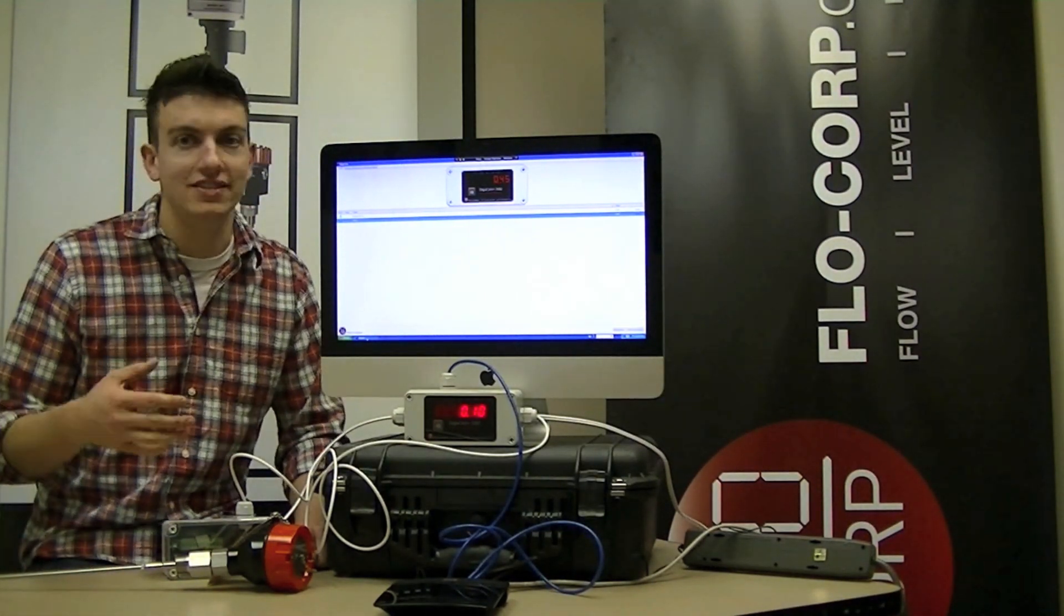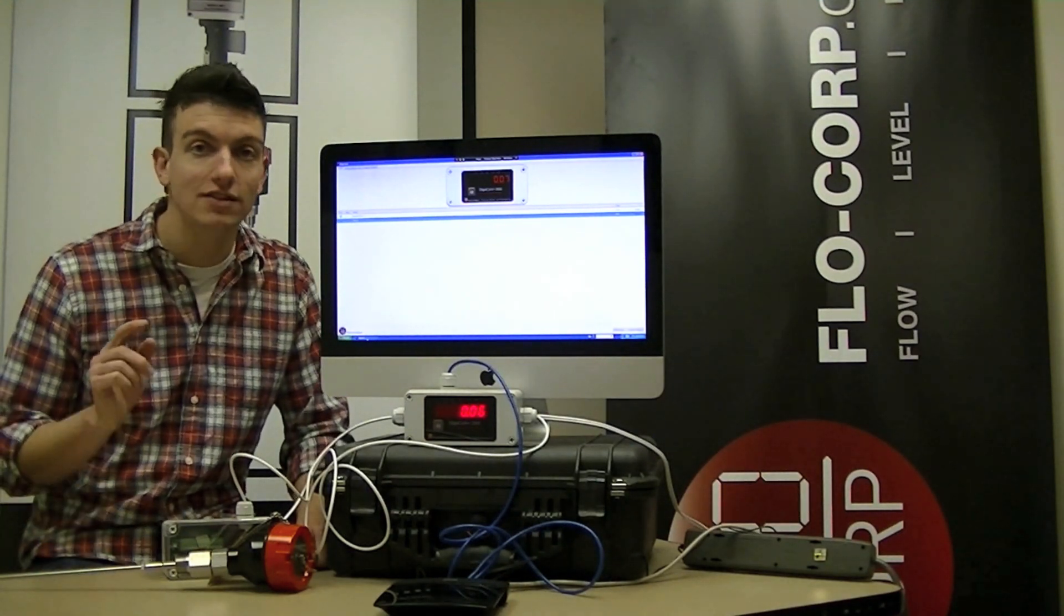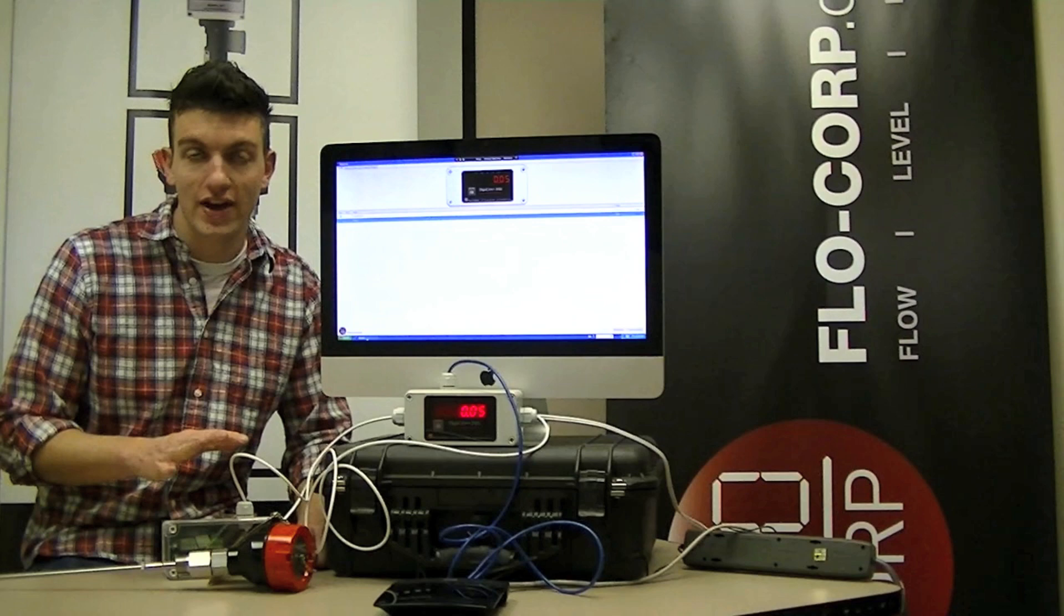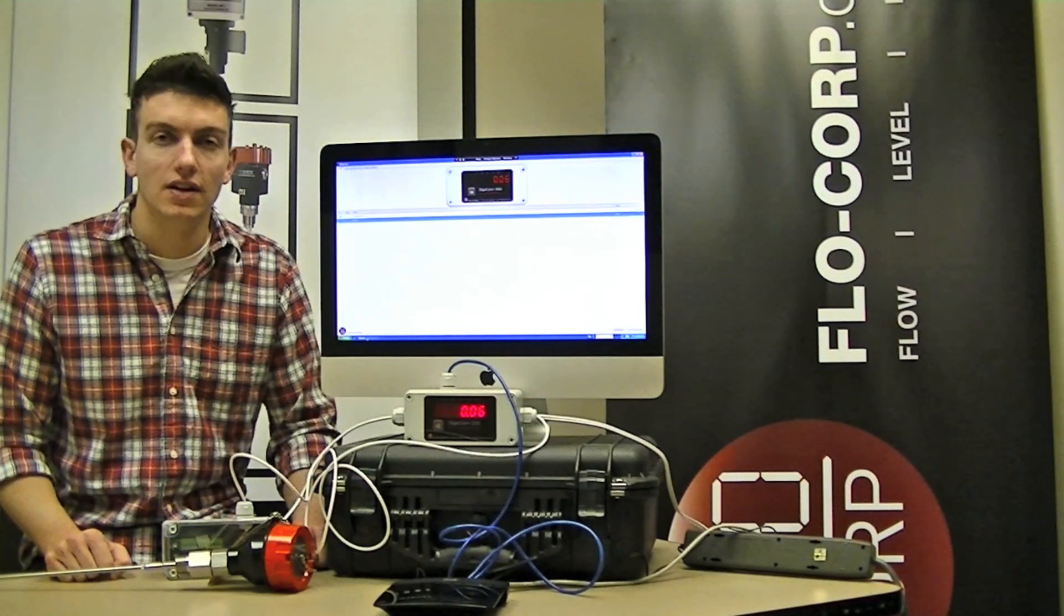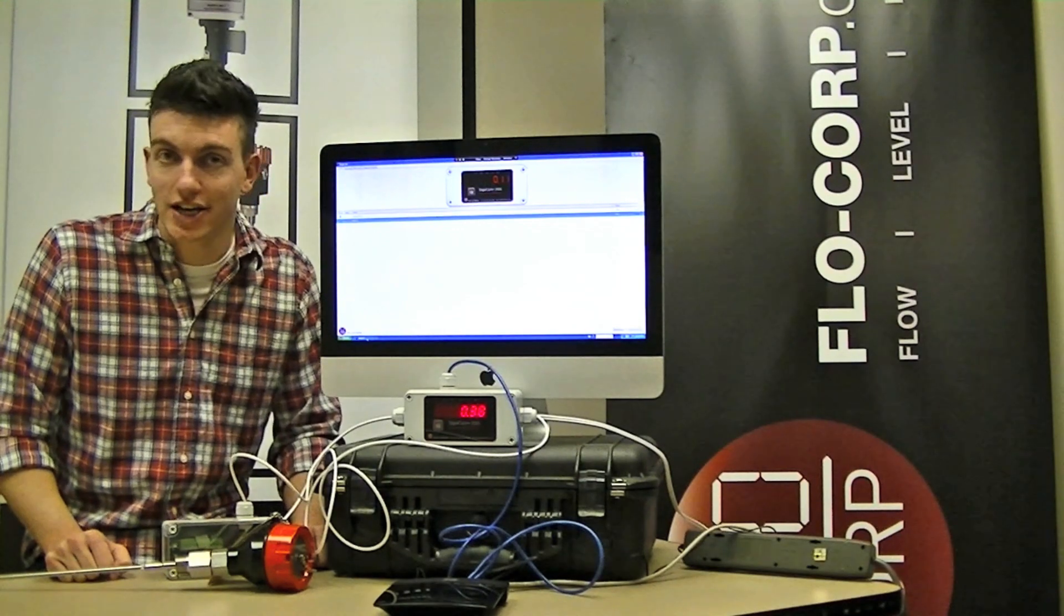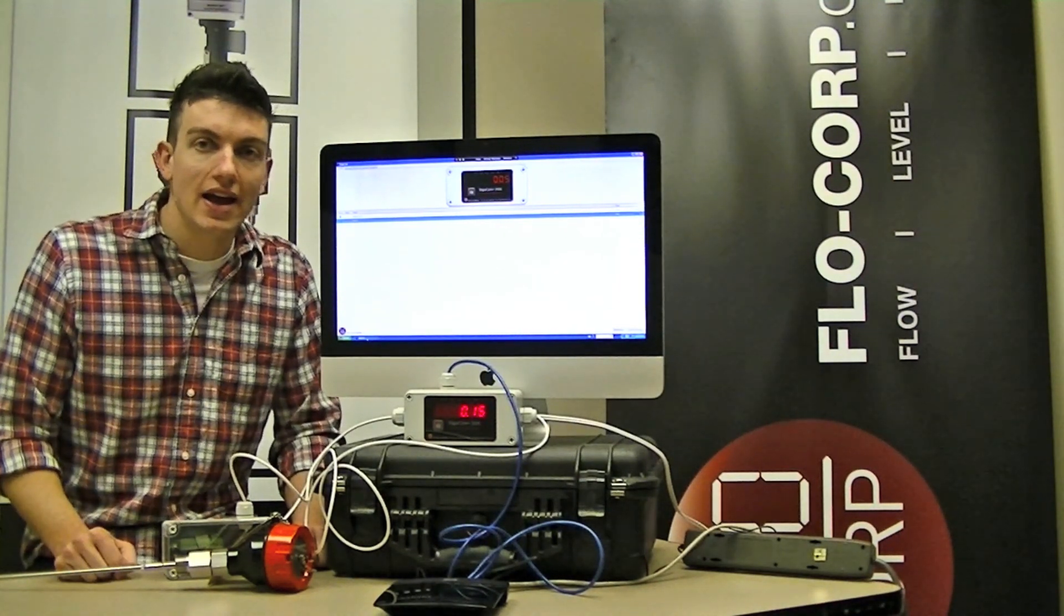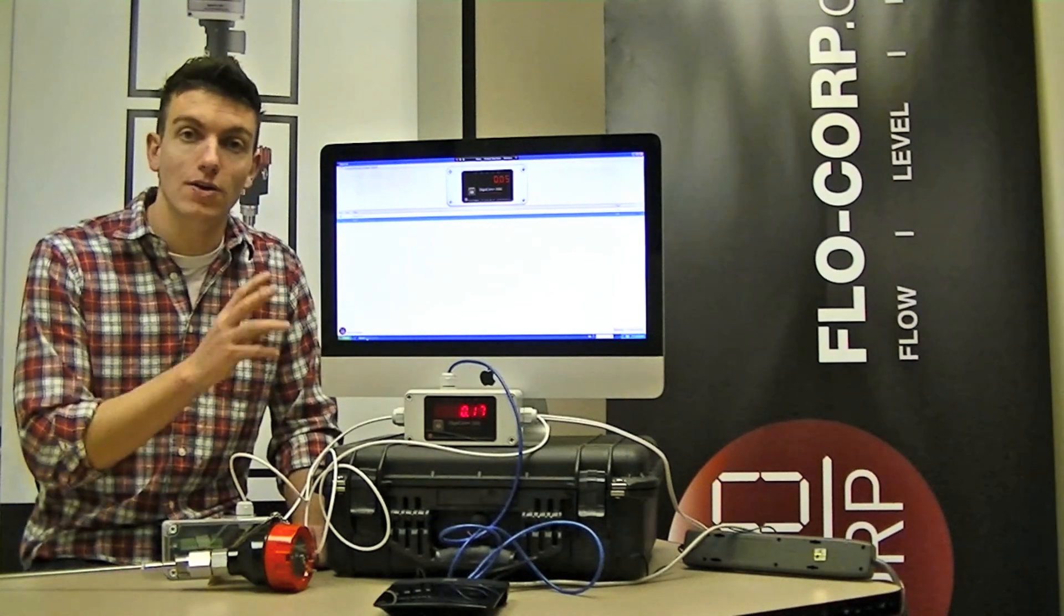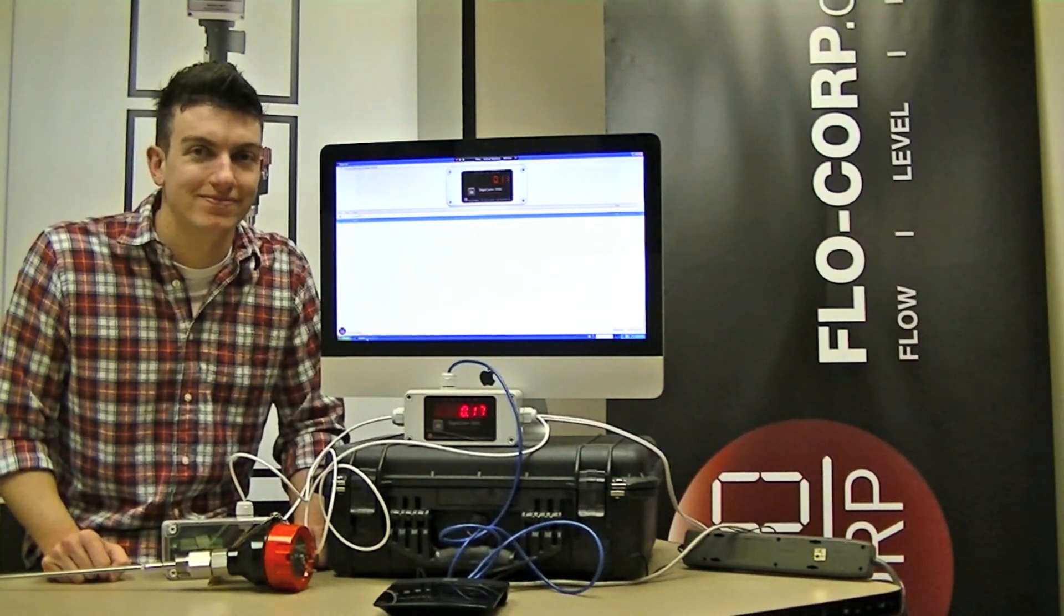DigiLink is auto-discovery software, so it goes out and scans my local area network for any Flow Corp manufactured displays, and then they appear in this list. In this case, DigiLink went out and found a DigiTouch and our DigiCom 2000, and they appear in this list, and we know that they're monitoring correctly because we have a green light next to them.